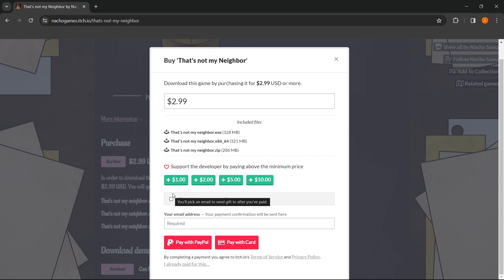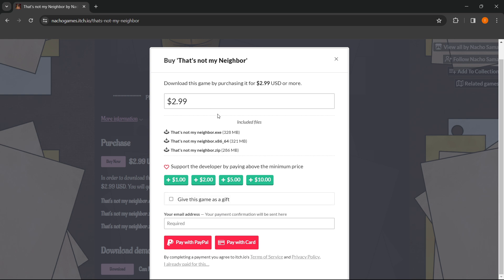You can also give the game as a gift by entering the email address of the recipient. After you've selected how much you want to pay, enter your email address where your payment information will be sent, then choose whether to pay with card or PayPal. After that you simply pay, all the files download, you extract the folder, open up the file, and you can start playing.